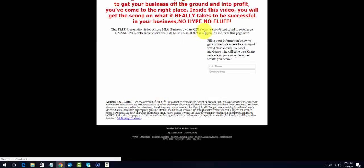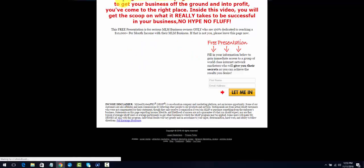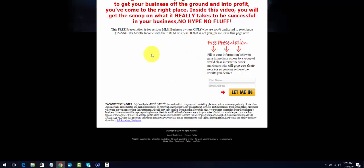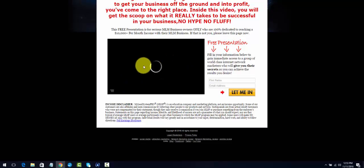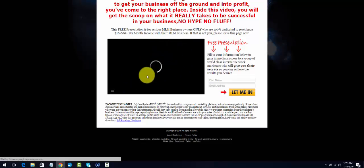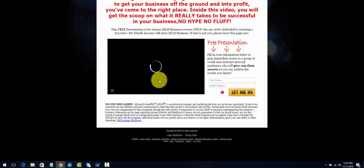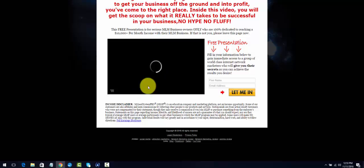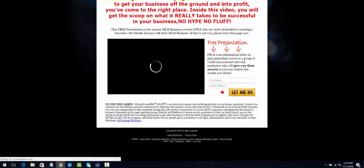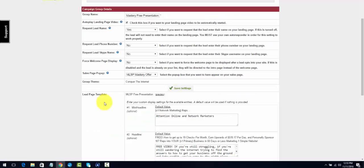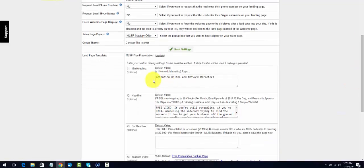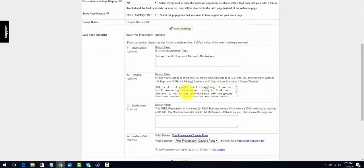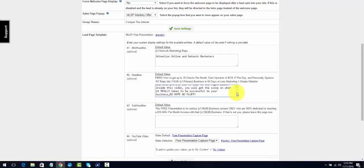This is something that I completed I think maybe three years ago. See what it looks like when it comes up, if it's still there. Yeah, so this is something that I created and I used the video. This is an older video. Brian Fanale created the video and he still has the same presentation. All I did was adjust the text, the mini headline. I said 'Attention Online and Network Marketers.'